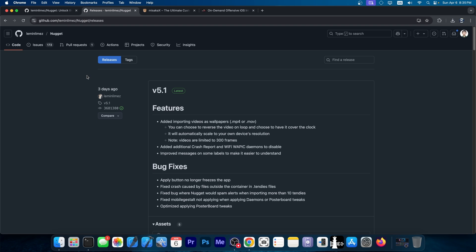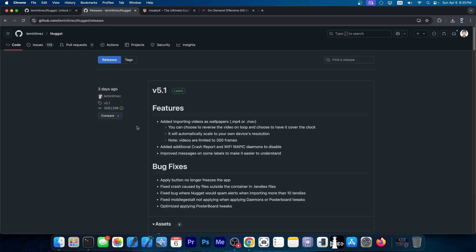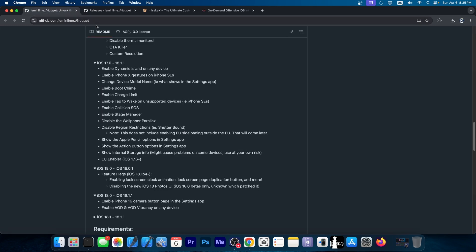They also added two new daemons to disable on the disable daemon settings, improved messages on some labels to make it easier to understand, and of course, lots of bug fixes. So Nugget is available for both Windows, macOS Intel, and macOS ARM, and it's completely open source.